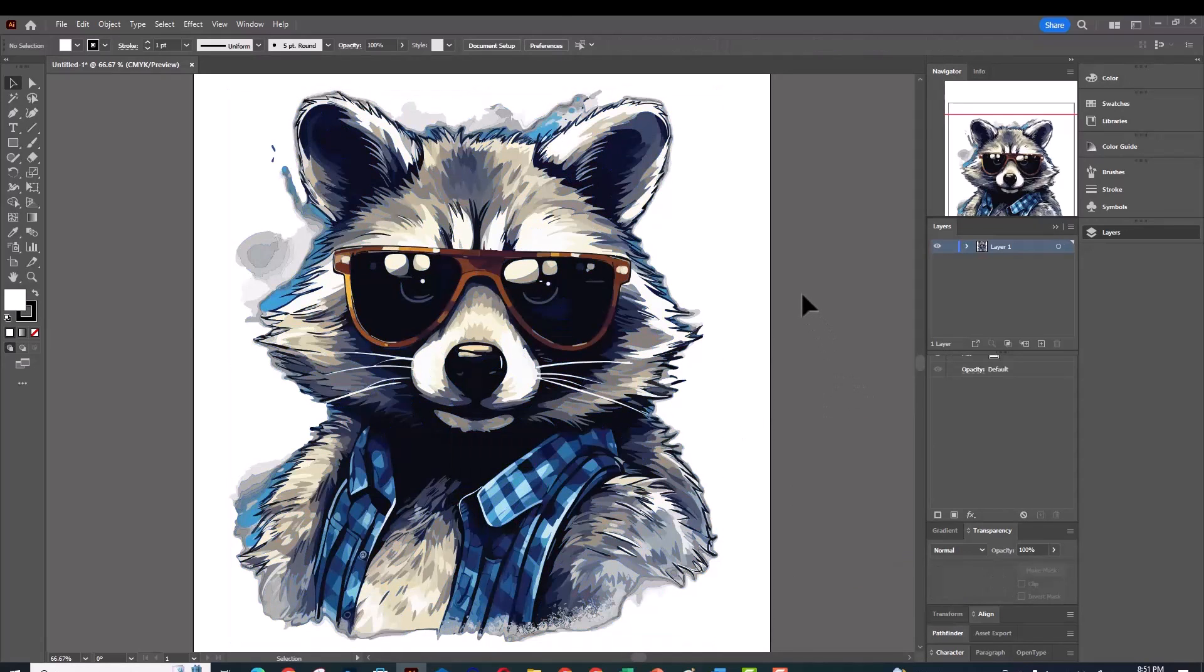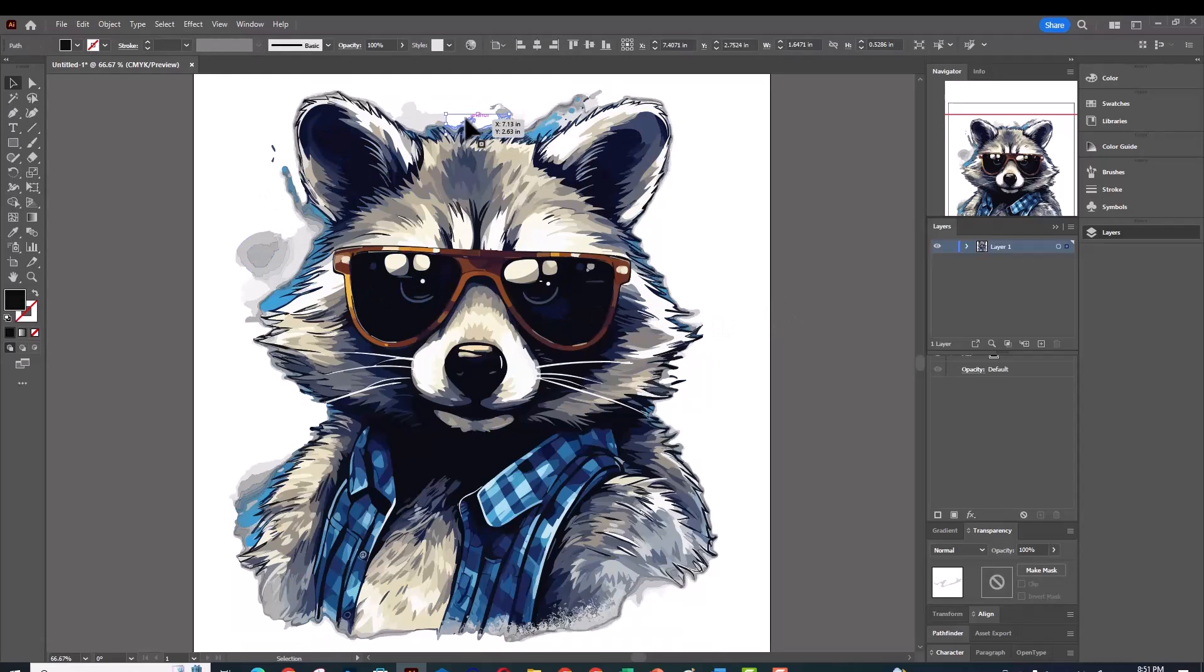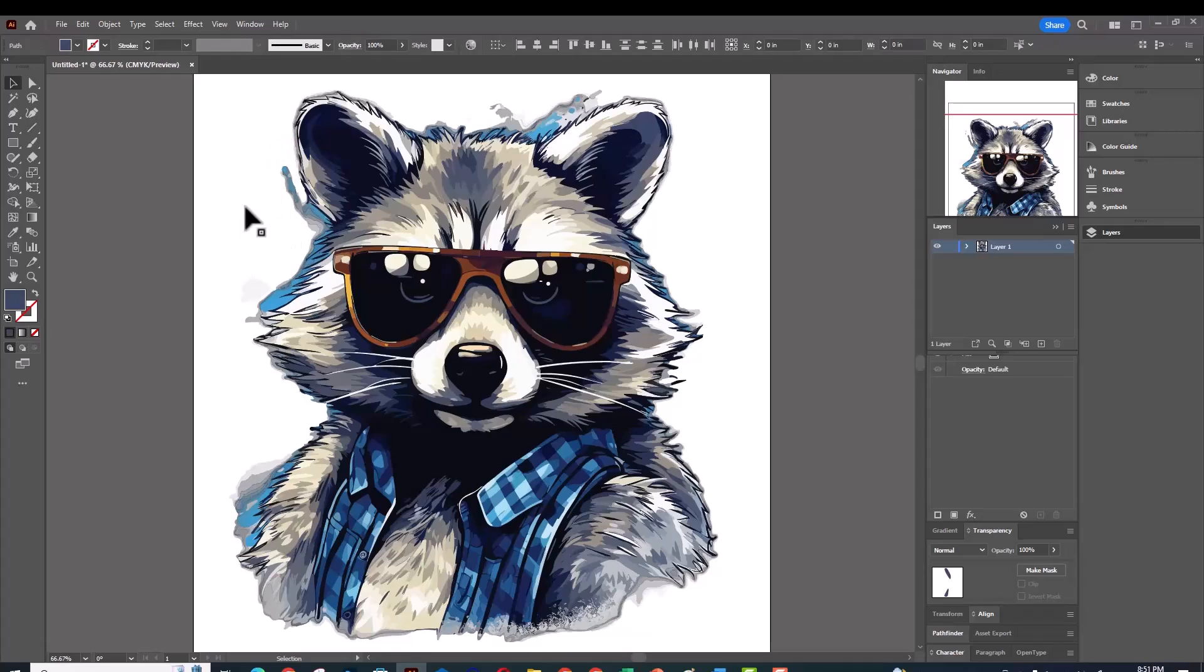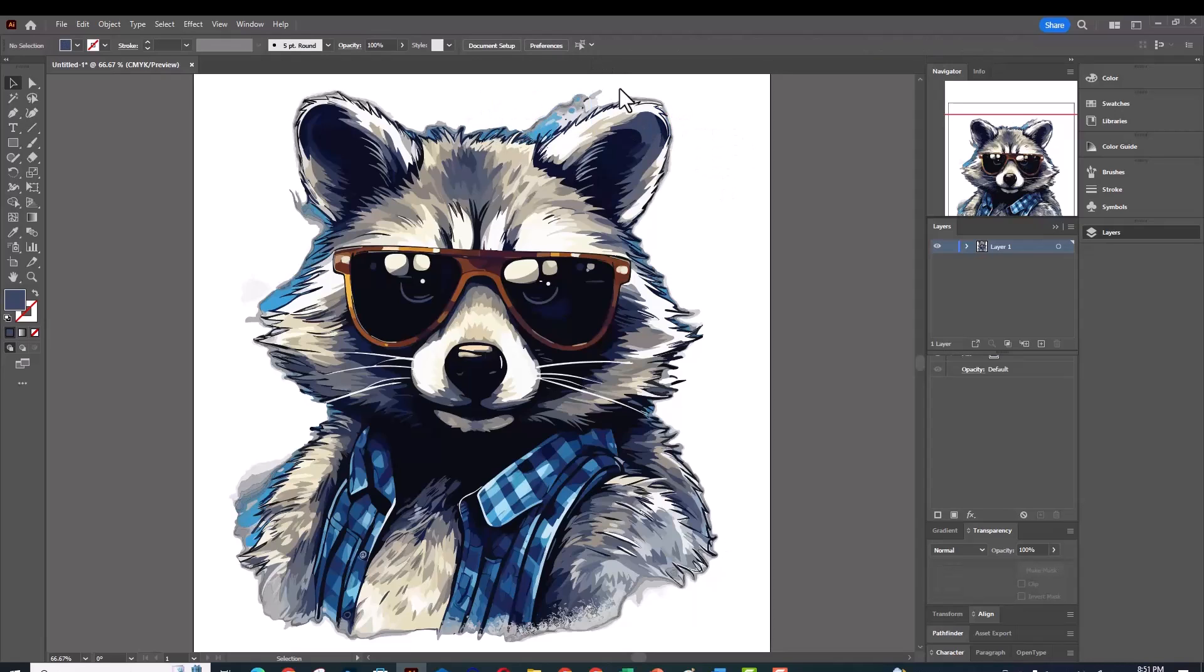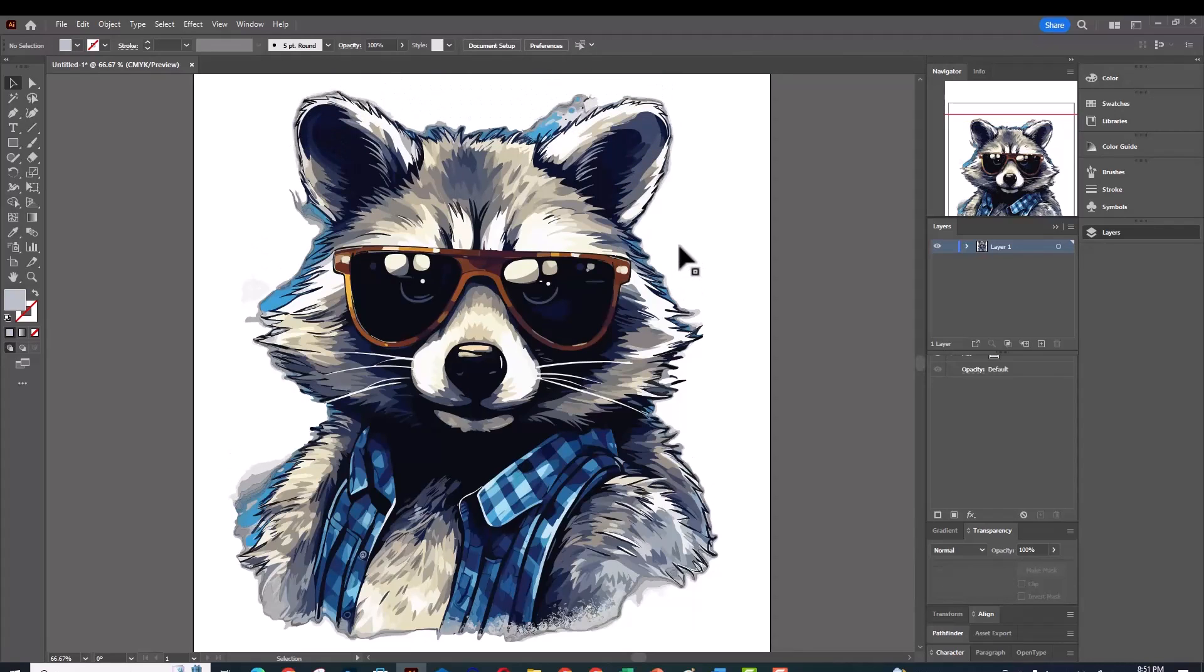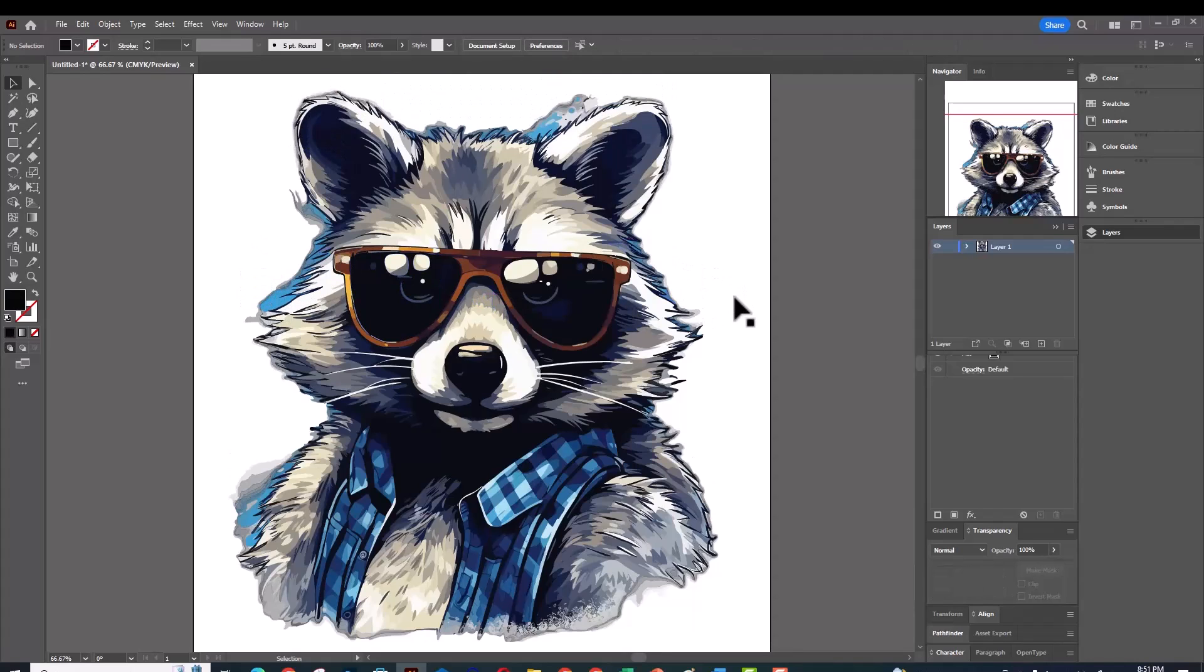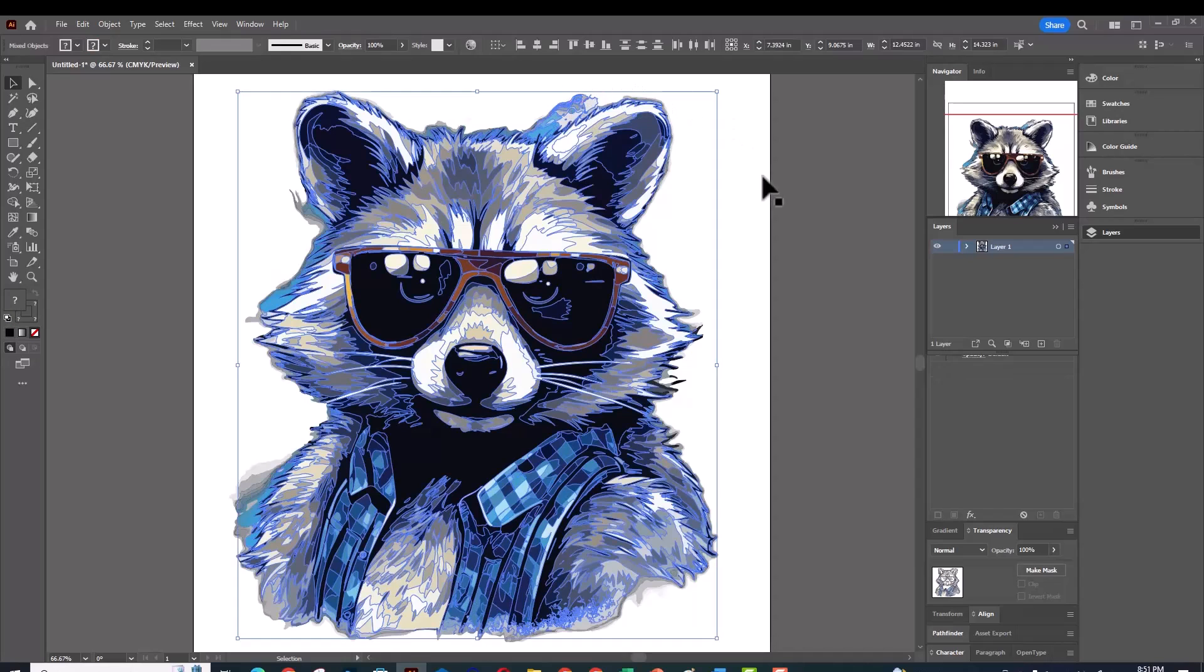It's even much better quality than the trace option in Adobe Illustrator. You can remove any additional parts from the background that you don't want, and voila, you have a vectorized image that you can use for your designs. If you enjoyed the video, please hit the like button and the subscribe button if you're not a subscriber. See you in future tutorials. Thanks for watching.